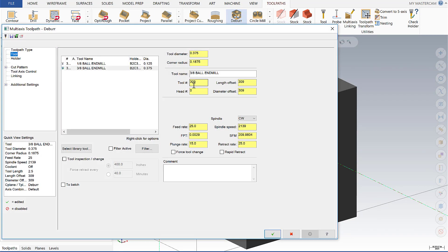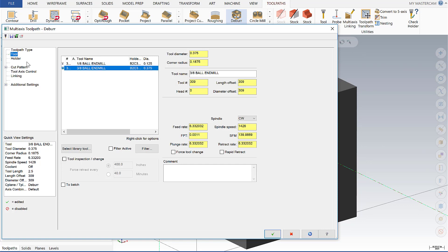As we select deburr, the first thing we're going to have to select is our tool. Now with deburr it only supports the ball and the lollipop tool. In our case we're going to use a ball.